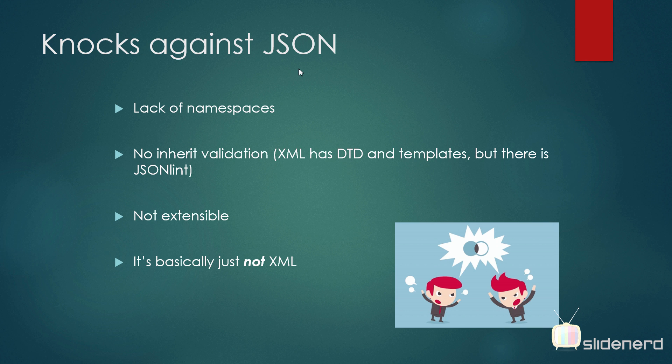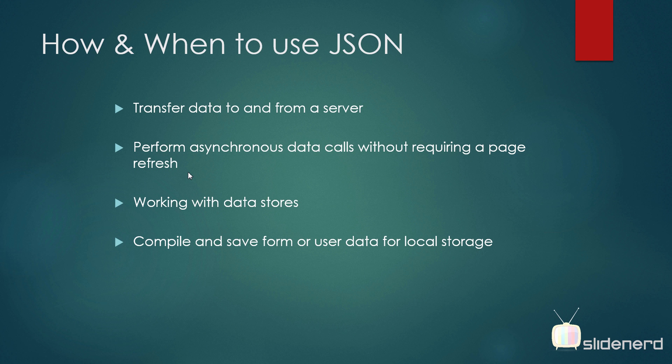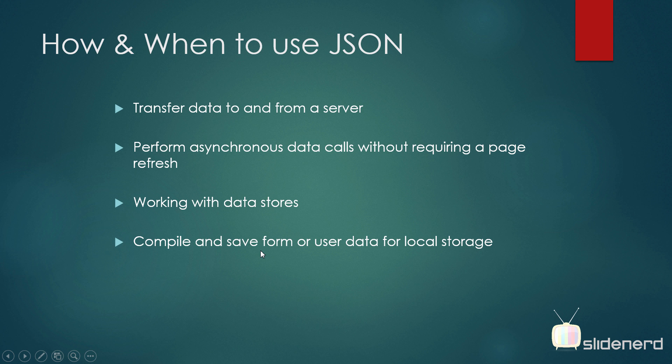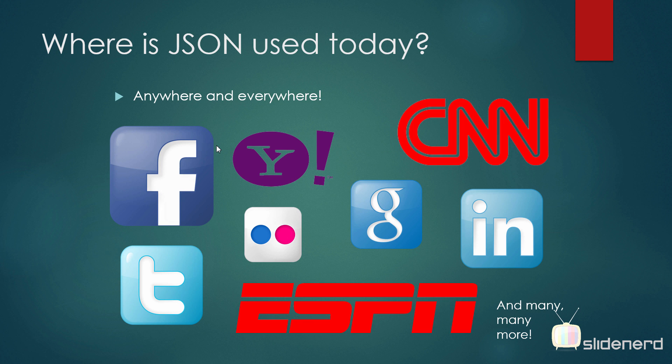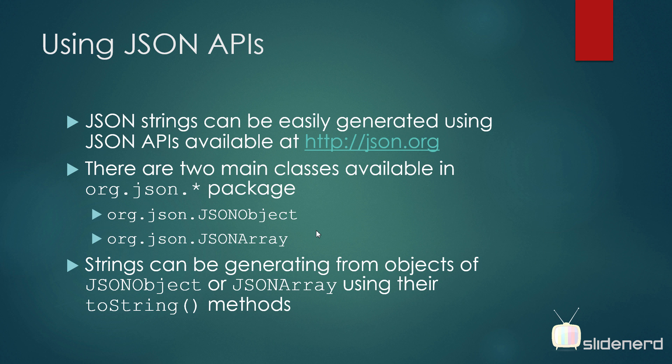We talk about the limitations of JSON. There are no namespaces in JSON and there is no inherent validation. If you remember, XML has a DTD where you can specify how your document should be structured. But in JSON, there is nothing other than JSON Lint. Let's take a look at how and when we can use JSON. First point is obvious: we use data transferred between the server and our app. Second point: we can perform asynchronous calls to the data without requiring a page refresh, which comes into effect when we talk about the sync adapter in Android, where we update our local SQLite and remote MySQL database simultaneously using JSON. And the third part is about data stores, where we can save data and load data locally in our local storage. So where is JSON used? I'm sure you have tried using one of these APIs sometime in your app development, and I'm sure you have come across JSON response.